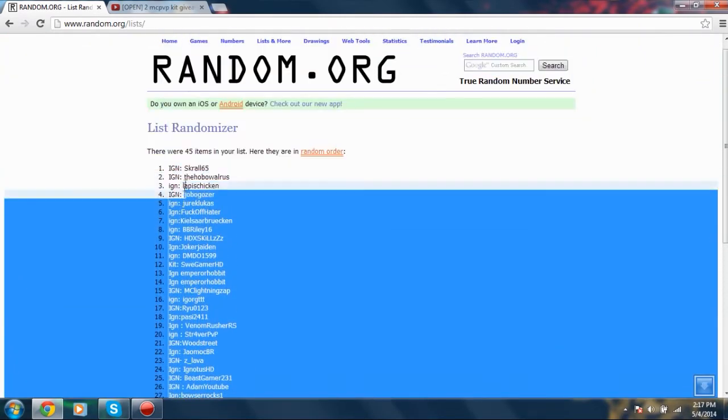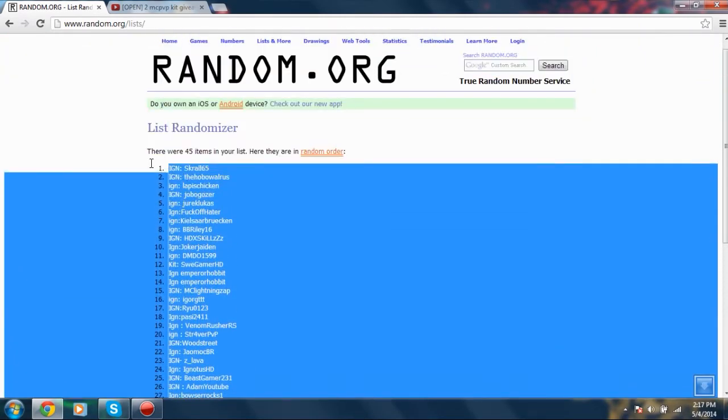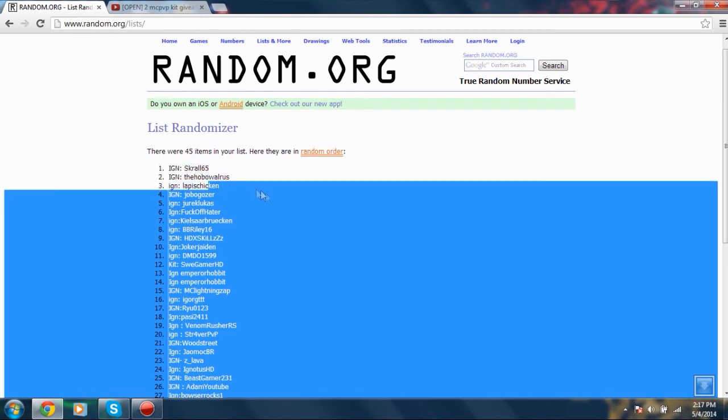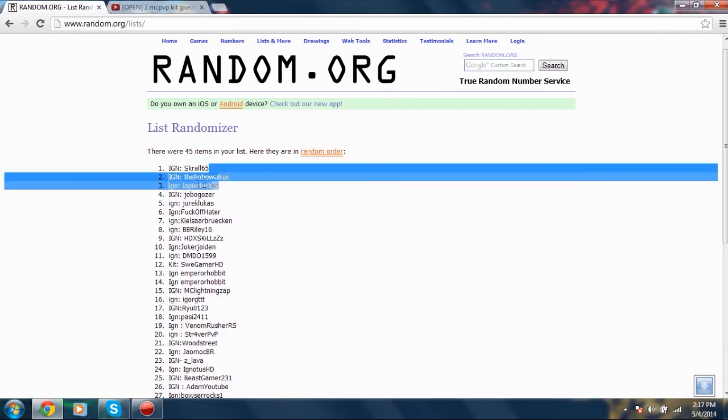But still, congratulations to the winners, the Hobo Walrus and Scrawl65. I'll put Scrawl65's YouTube channel in the description because I know the Hobo Walrus doesn't upload.